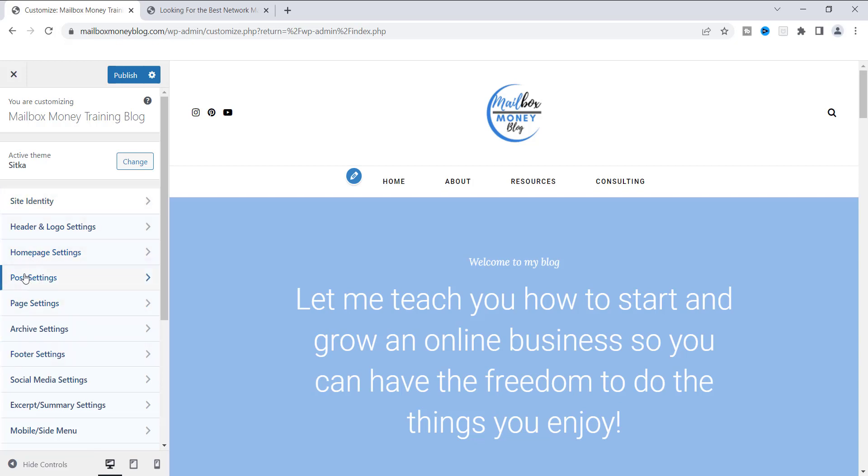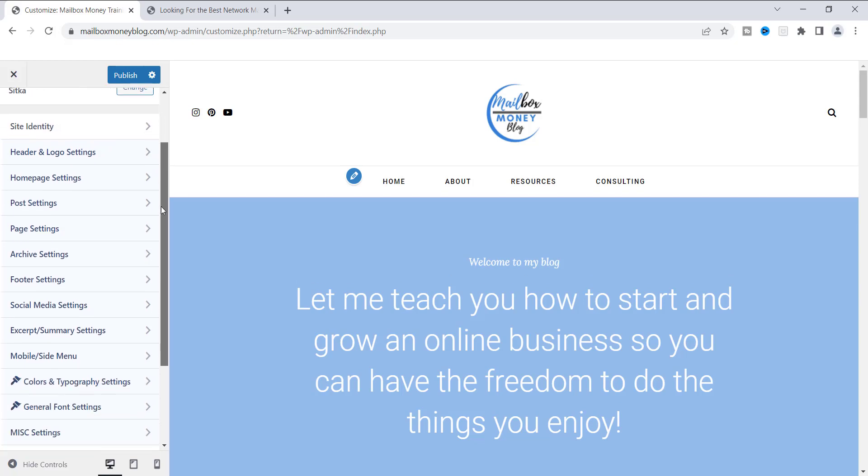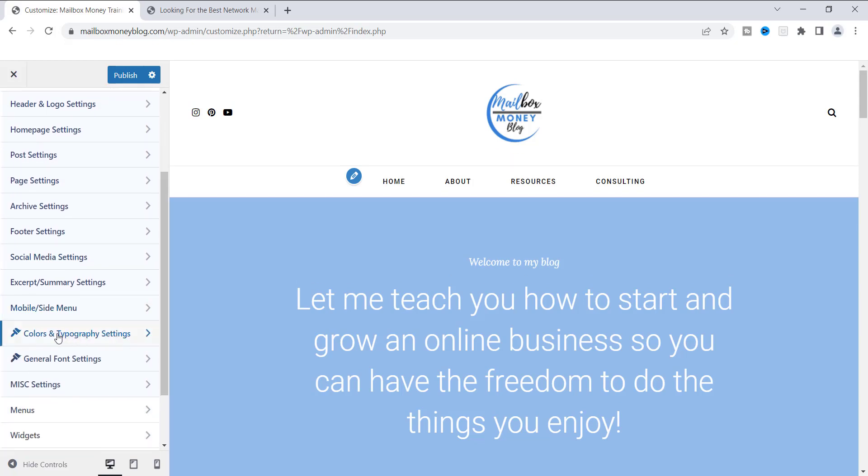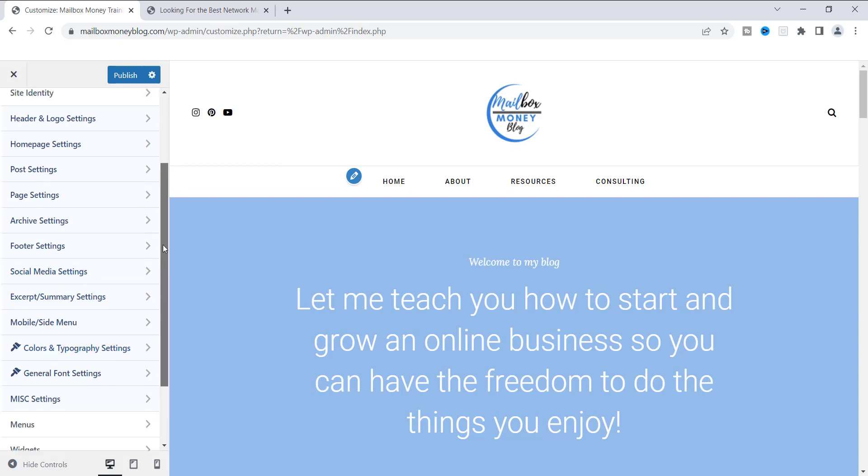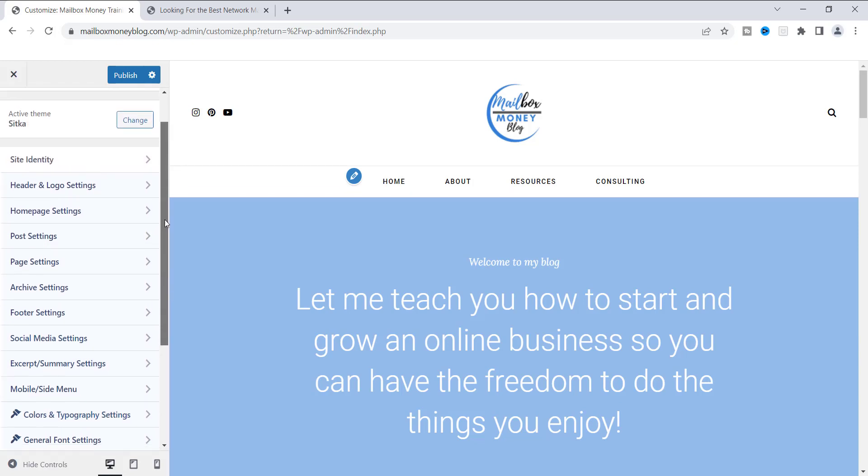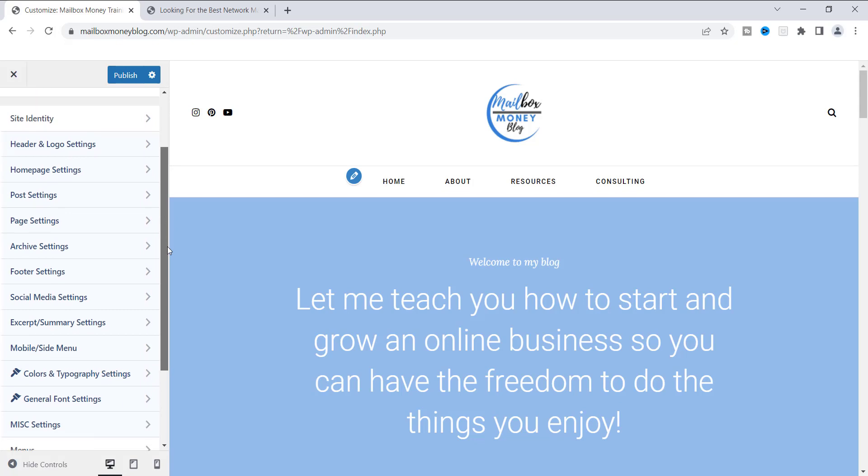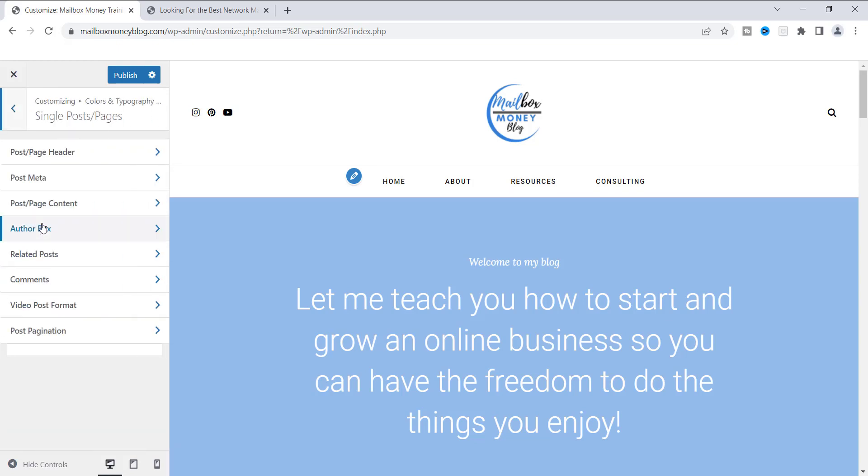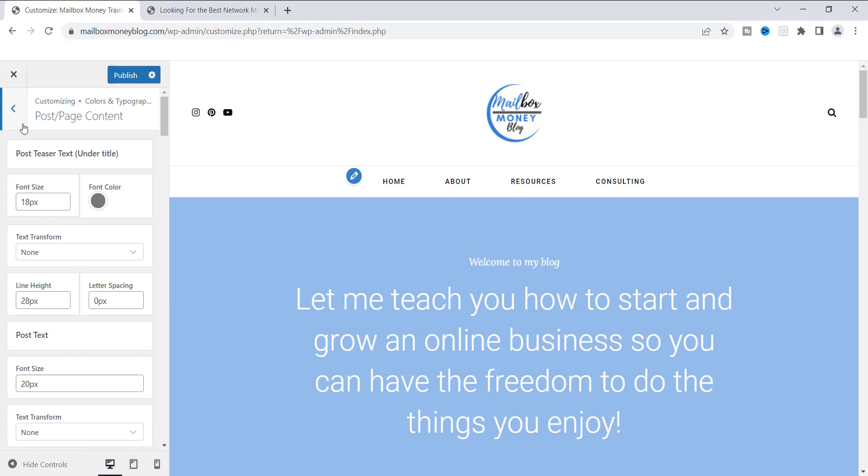Once you are in Customize right here, you will see these different types of things that you can click on. They're really just going to take you to different pages, so they're links. You want to scroll down until you see this right here where it says Color and Typography Settings. You can go ahead and click on that, and then that is going to take you to some more dropdowns and we're going to click on Single Posts Page, then on Posts and Page Content.